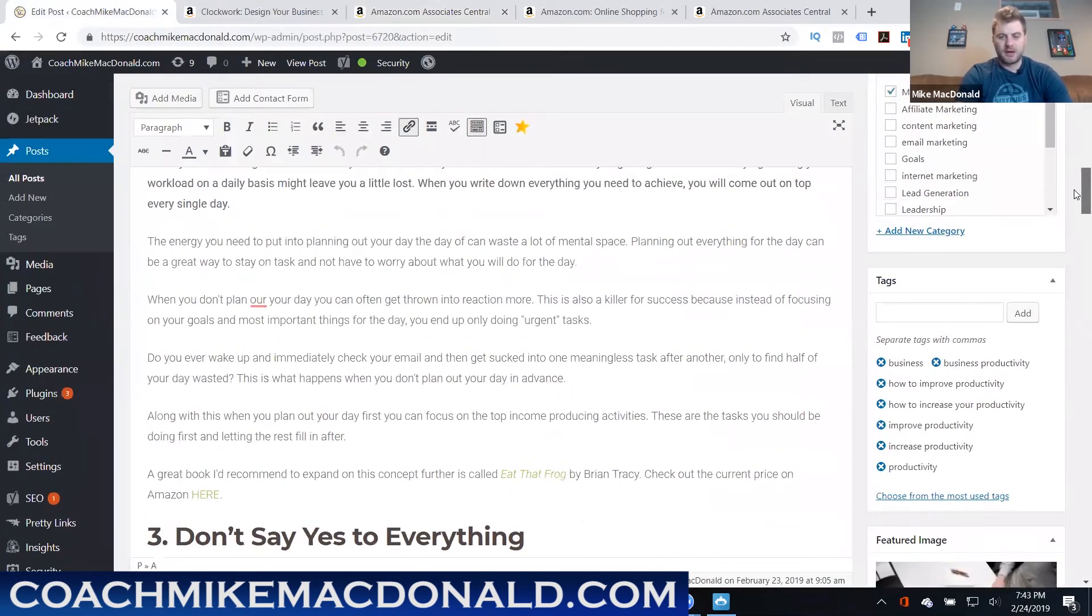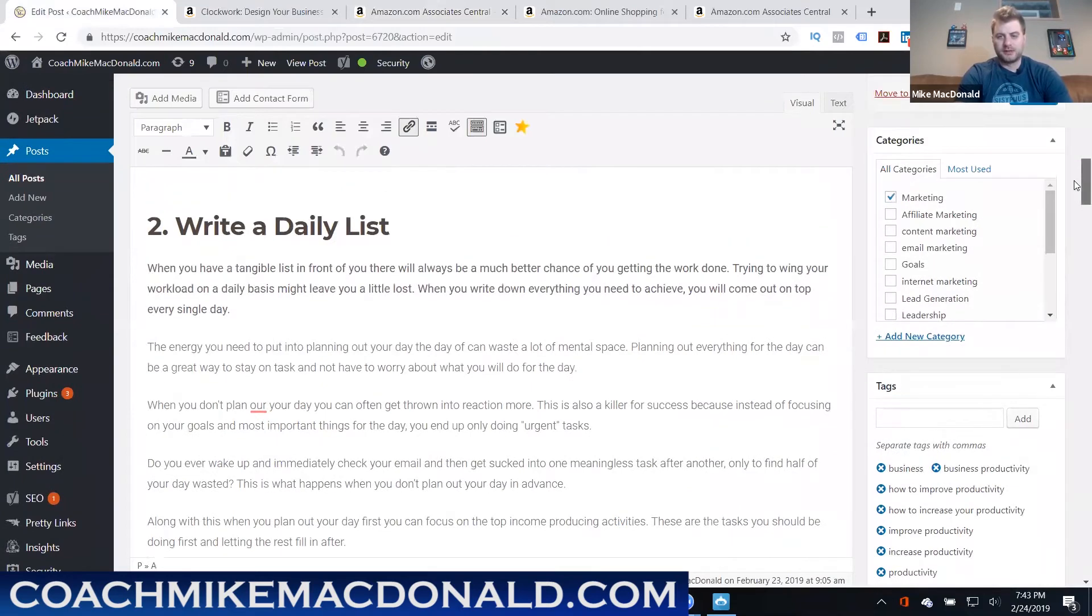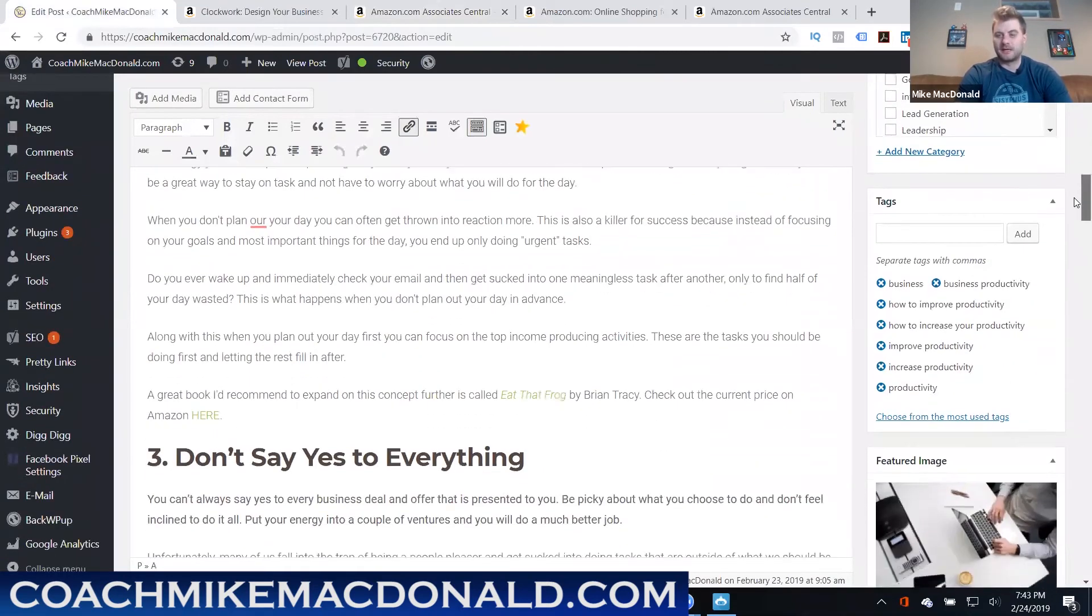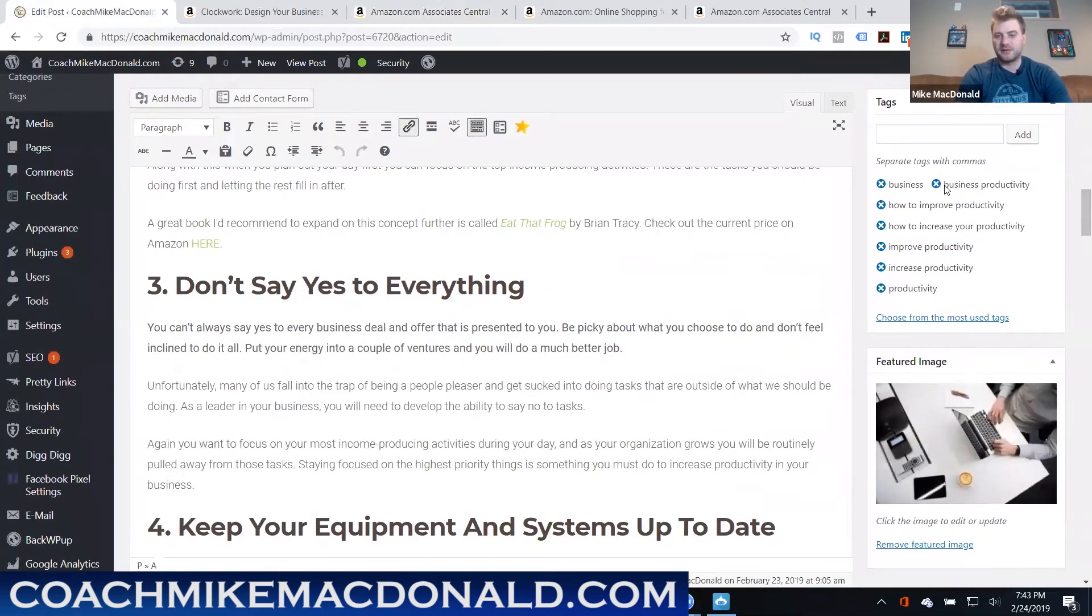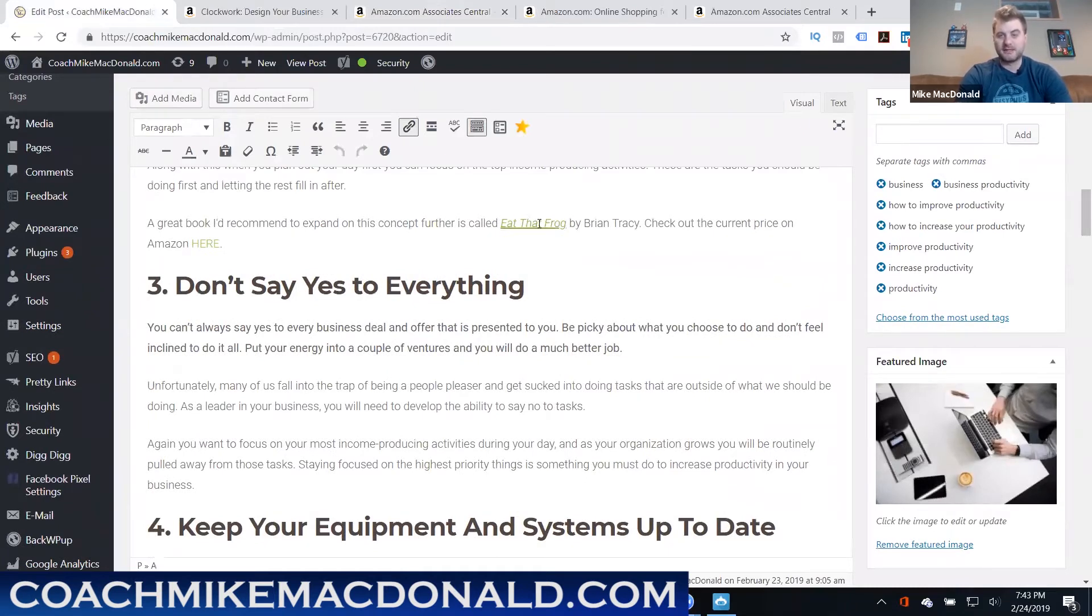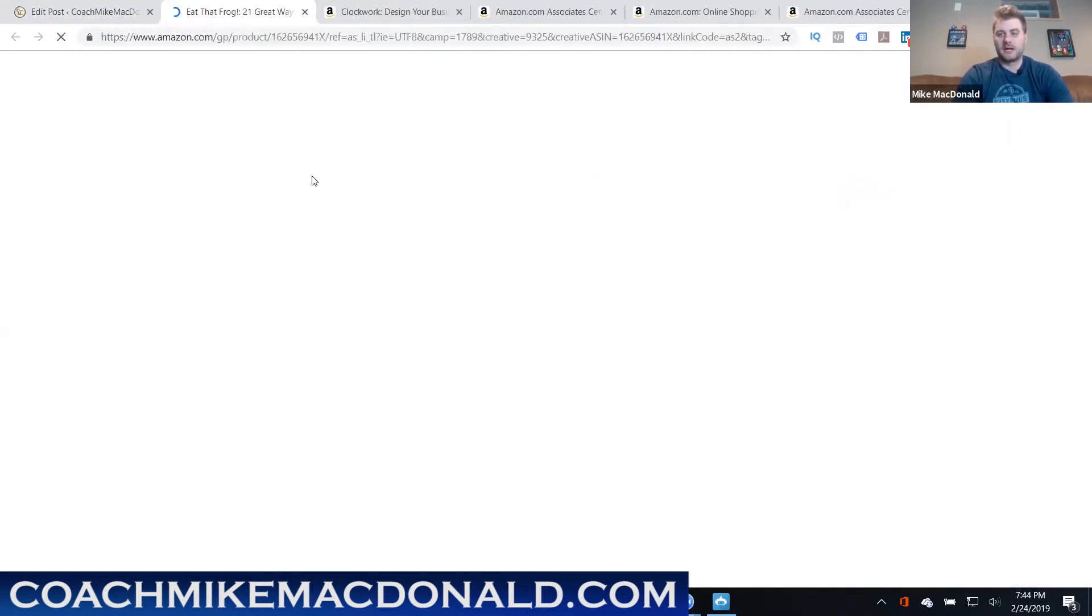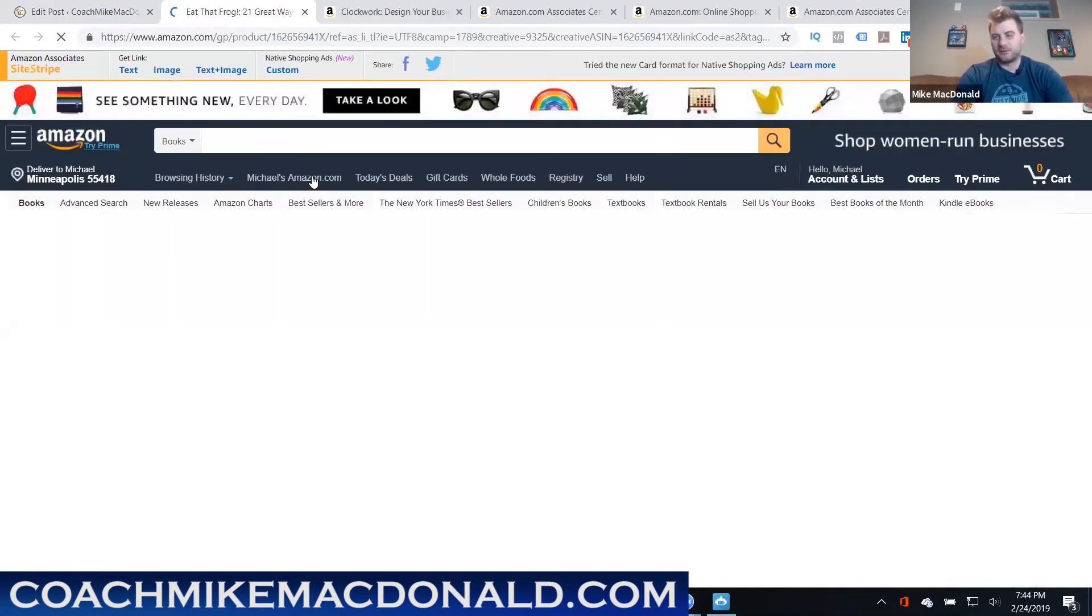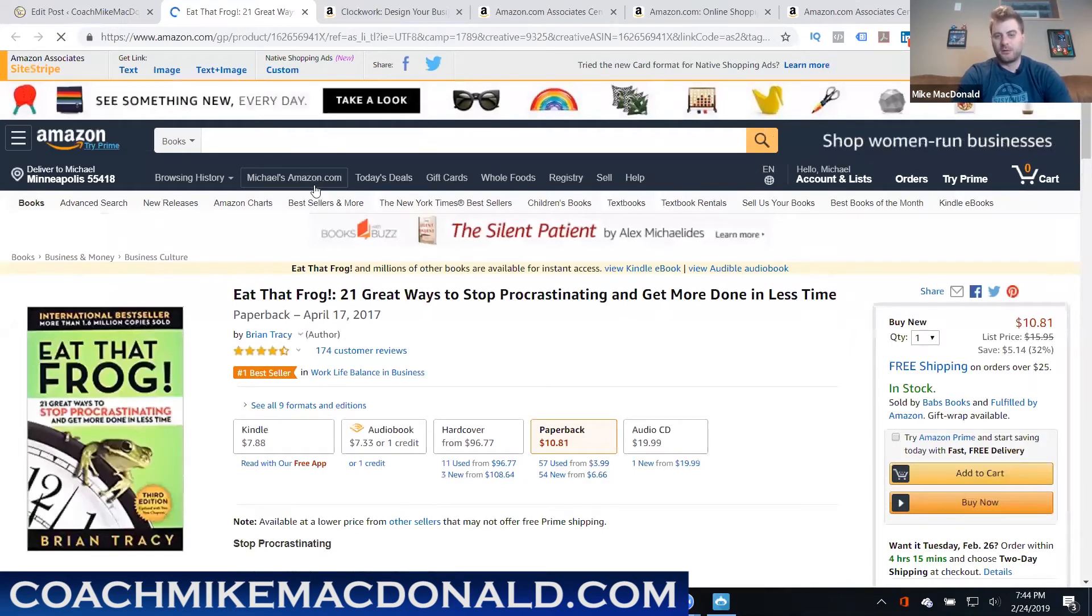A great book on that is Eat That Frog by Brian Tracy, one of my favorite authors. That's a really great book about focusing on those income producing activities first and going through that and how to stop procrastination.